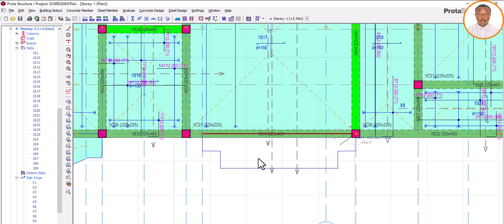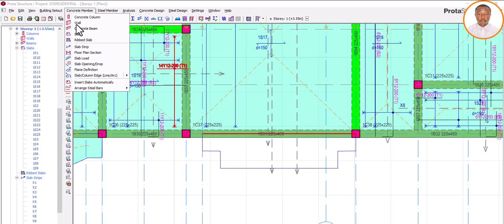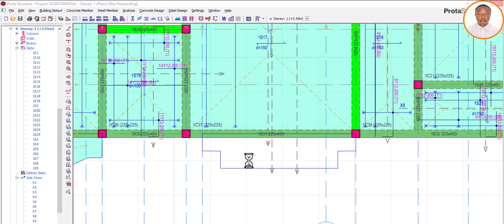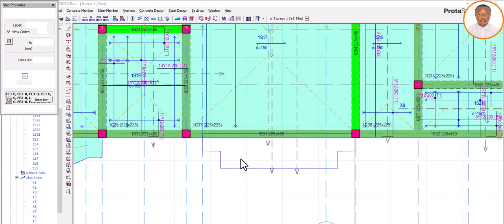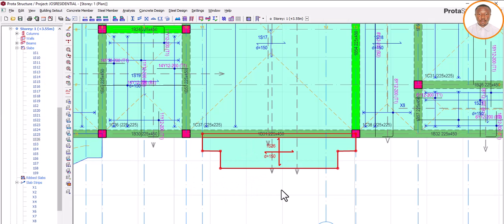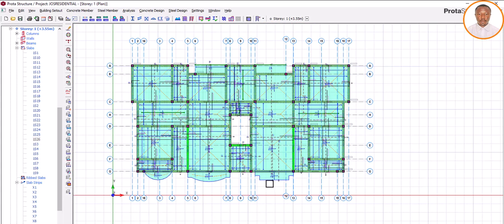Now insert the slab. Come back to this place, click on Slab, click inside the boundary, then close this dialog. Close it out and let's see what we have.